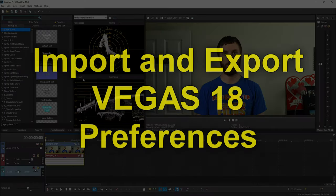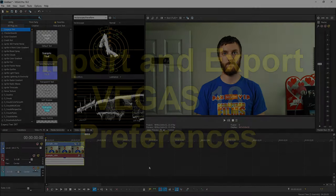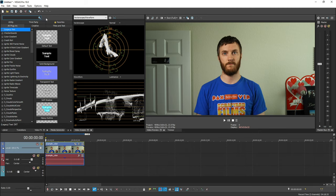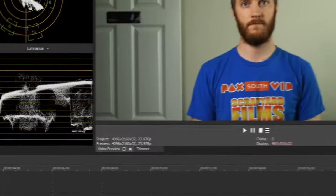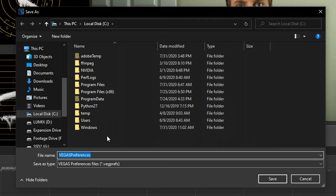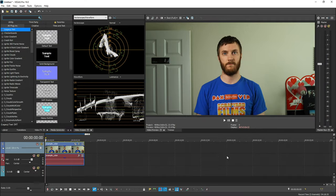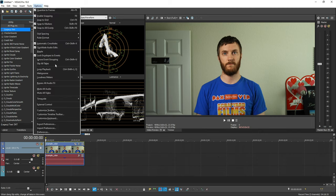Next cool thing they added is you can import and export your Vegas 18 preferences. So if you have your Vegas setup perfect, the windows layout's good, the track height, all the internal settings all changed how you want, if you go up to Options, you can go down to export or import preferences. So I'm gonna say export preferences because let's just say it's perfect. And then you just navigate to where you want to export them and it saves it as a vegprefs file. So I'm gonna save mine right here.